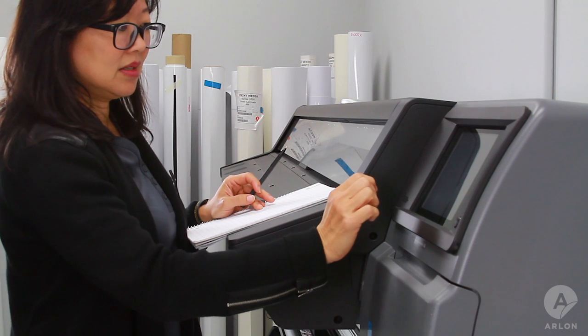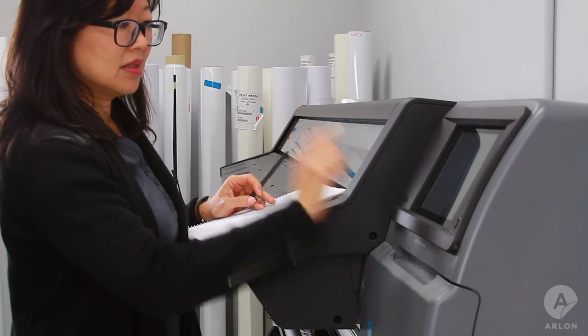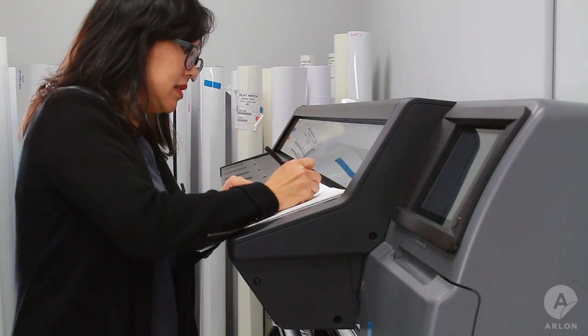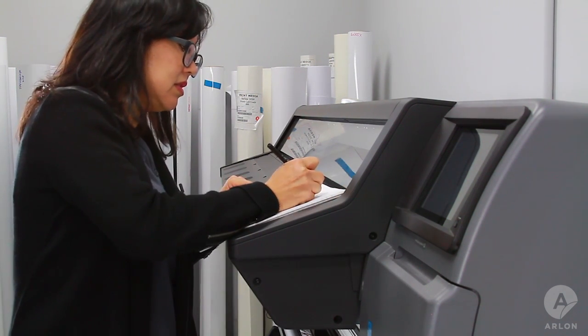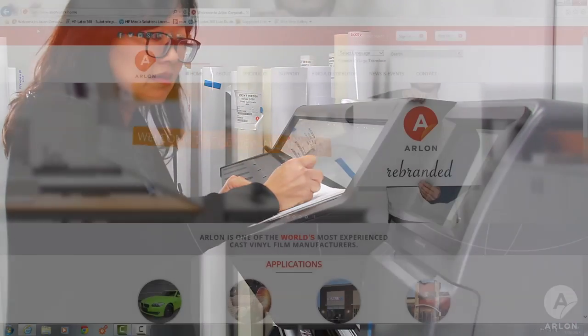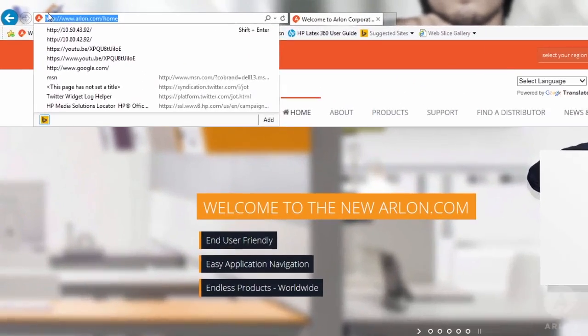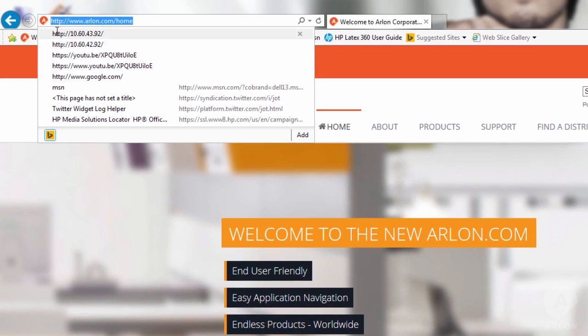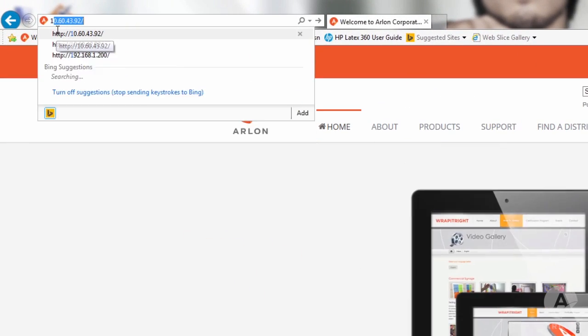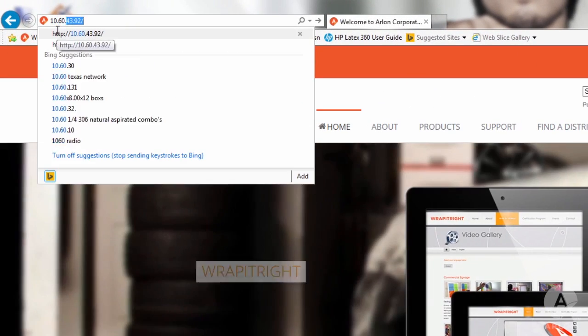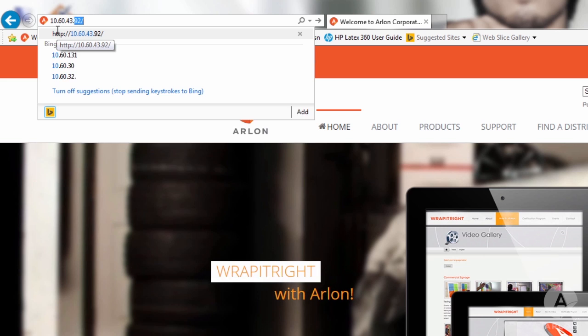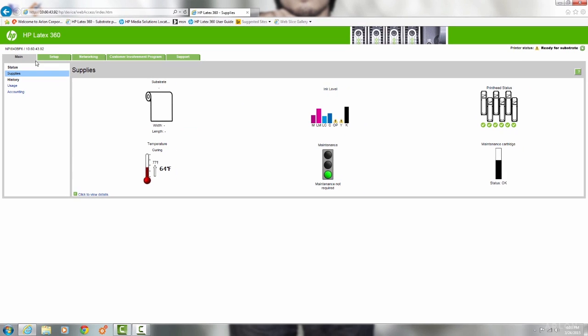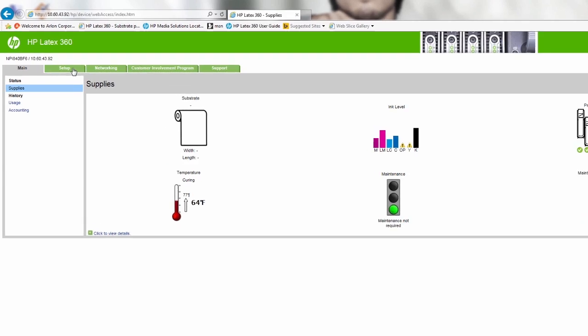Go to the printer touch screen and write down the IP address. Open a web browser of your choice. Enter the IP address on the browser address bar and press enter. The printer embedded web server will open.